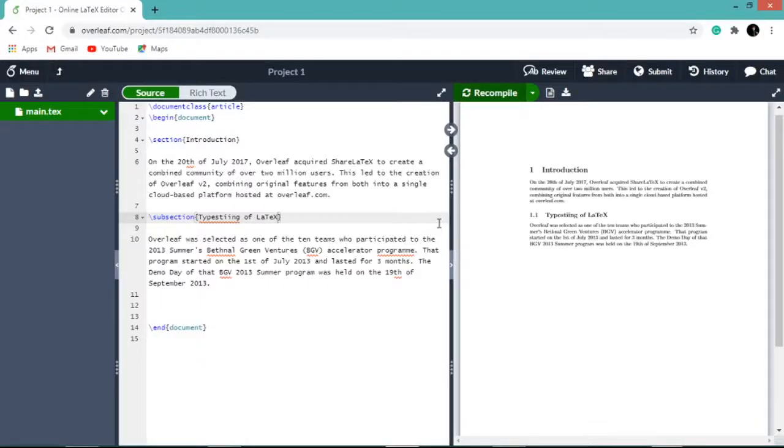To get an unnumbered section or subsection in your document, you just need to add an asterisk before the opening of curly braces.